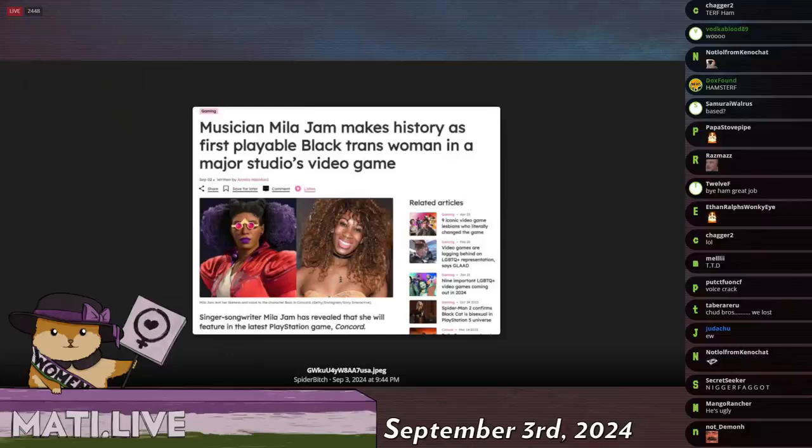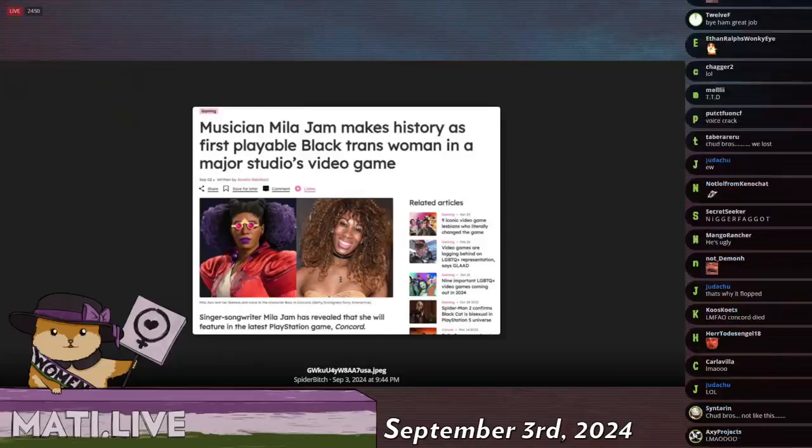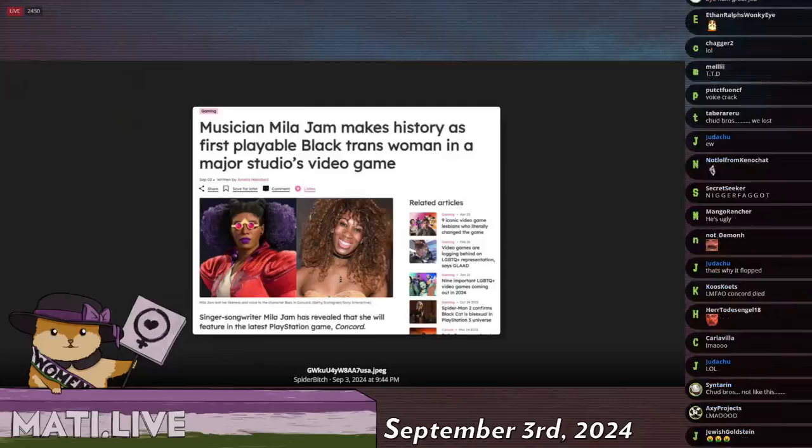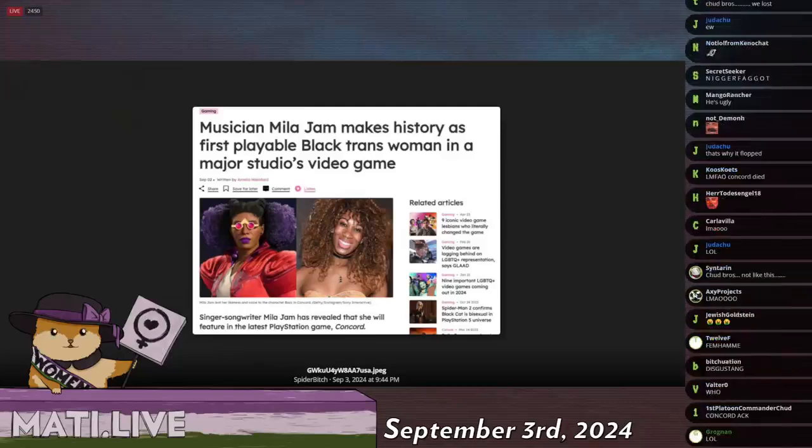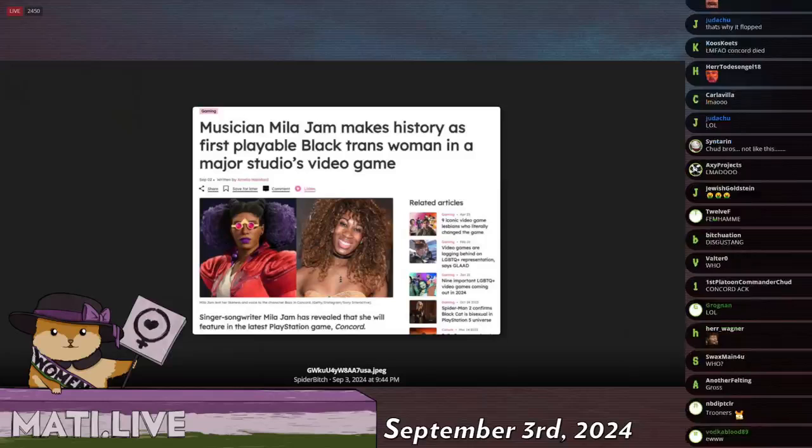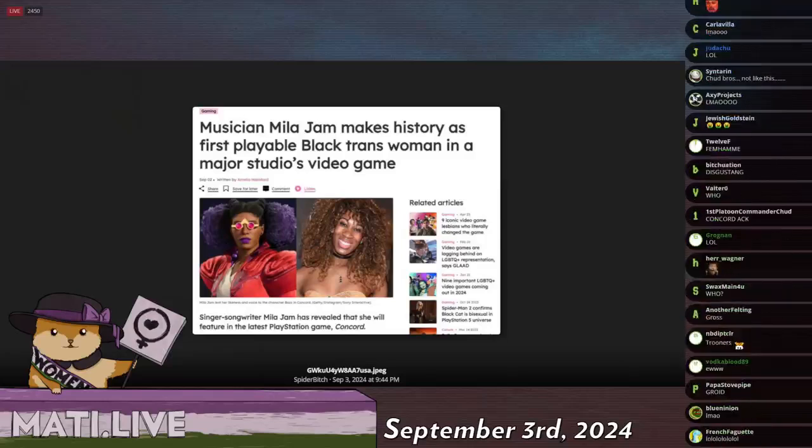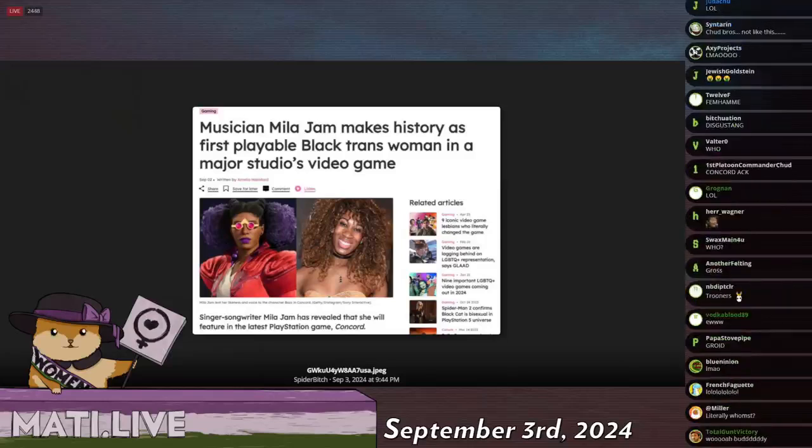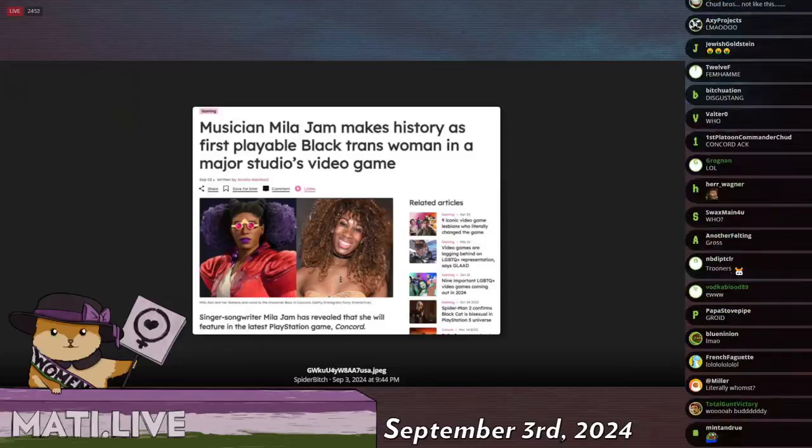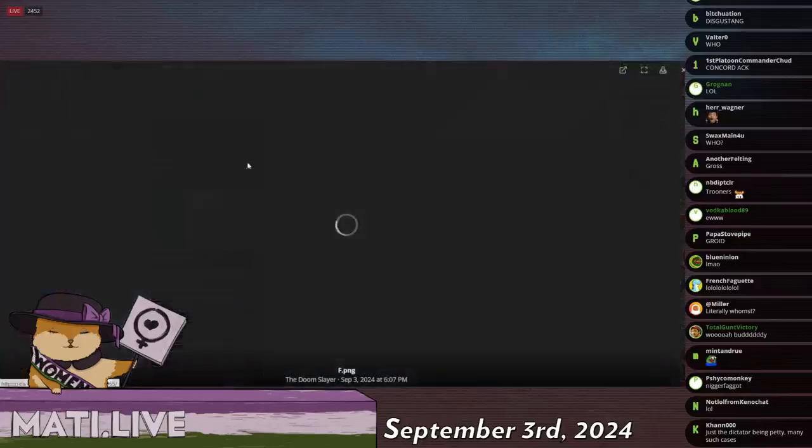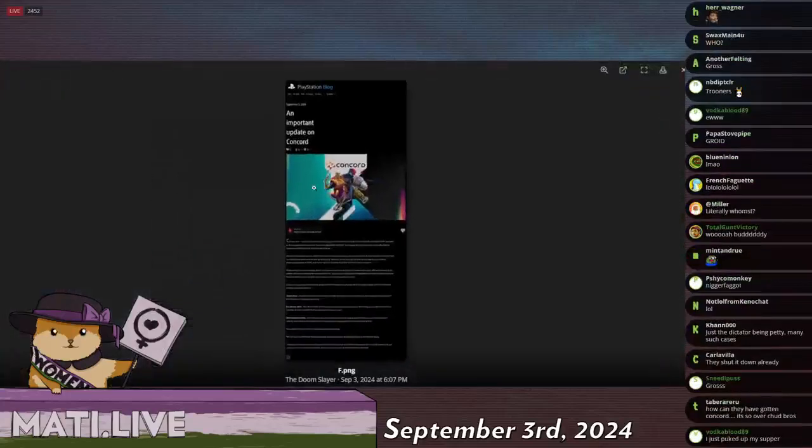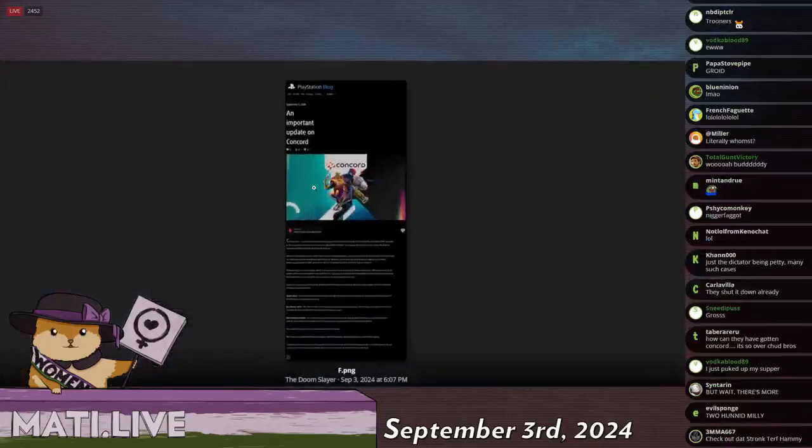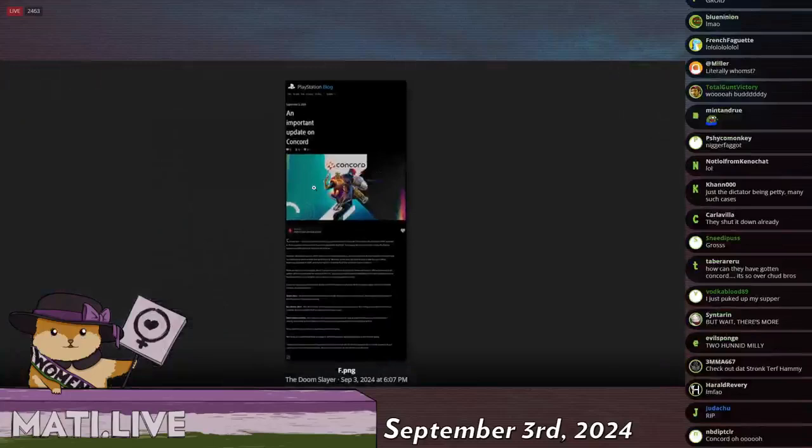And yeah, it looks like they've taken the L, bent the knee, and a Black trans woman is in a major video game. It's been shut down. The game has been out for 10 days and Sony has pulled the plug. They've announced that on September 6th, Concord will be permanently shut down.